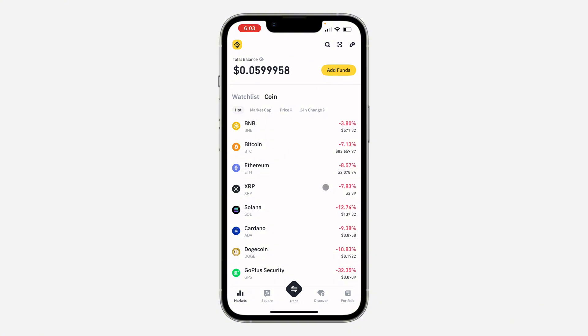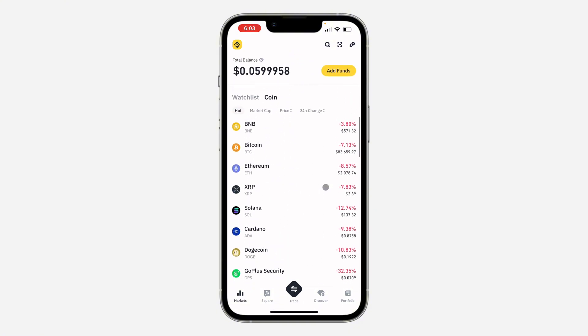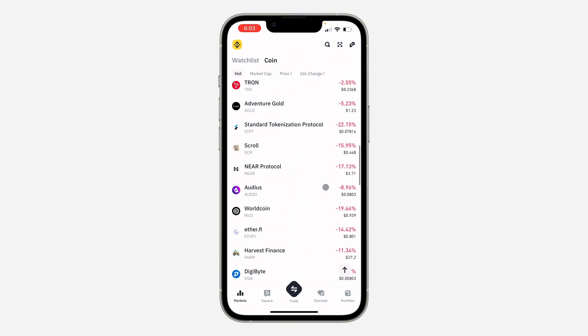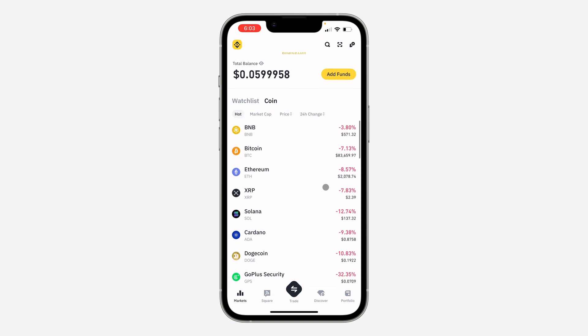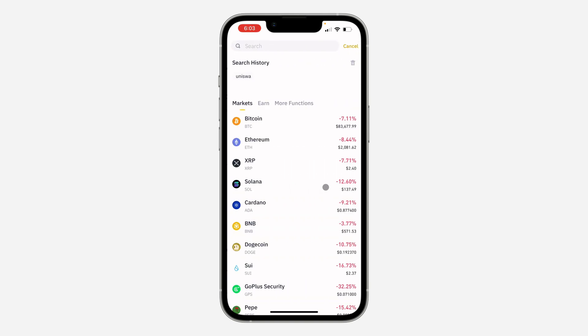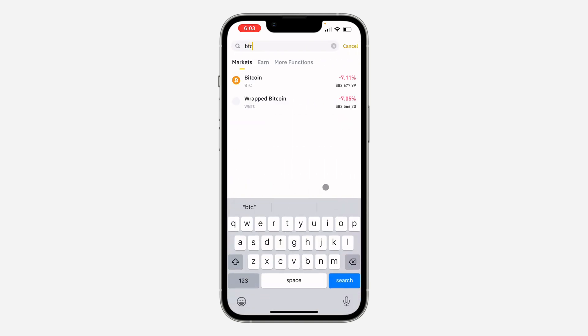You need to look for the crypto that you want to buy. You can just scroll down and look for it right here, or search for it at the top. Once you search for the coin that you want to buy, click on it.